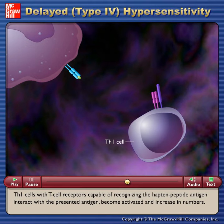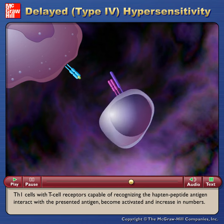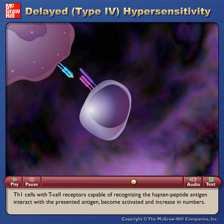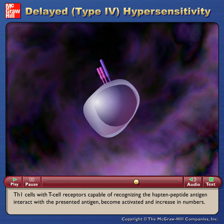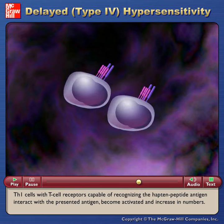Th1 cells with T cell receptors capable of recognizing the hapten peptide antigen interact with the presented antigen, become activated, and increase in numbers.